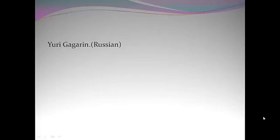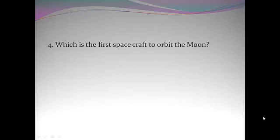Yuri Gagarin. Which is the first spacecraft to orbit the moon? Luna 10.